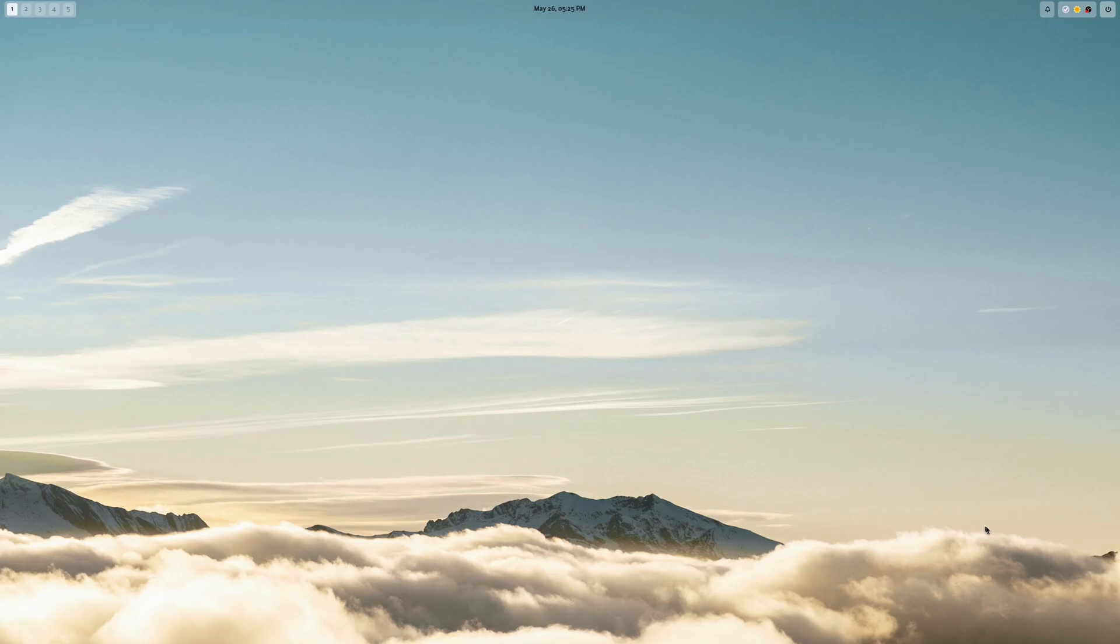So this is a video to showcase my new Hyperland desktop. Actually, what prompted me to make the video was that as I was making it, it started to look quite like GNOME, which is actually the previous desktop that I used to use.